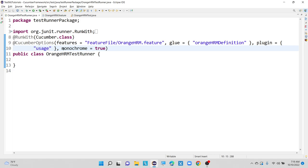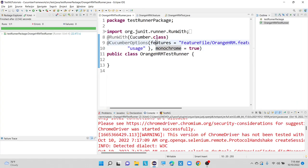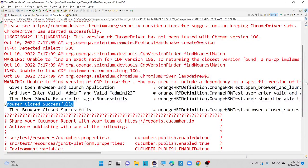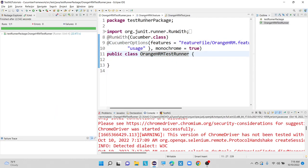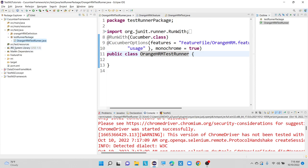By keeping monochrome equals to true, let me execute this one and we will see. As of now there was no time duration displayed for each and every step. After adding this usage parameter, we are getting time duration as well — how much time it is taking for each and every step to execute. So now let me execute this program.